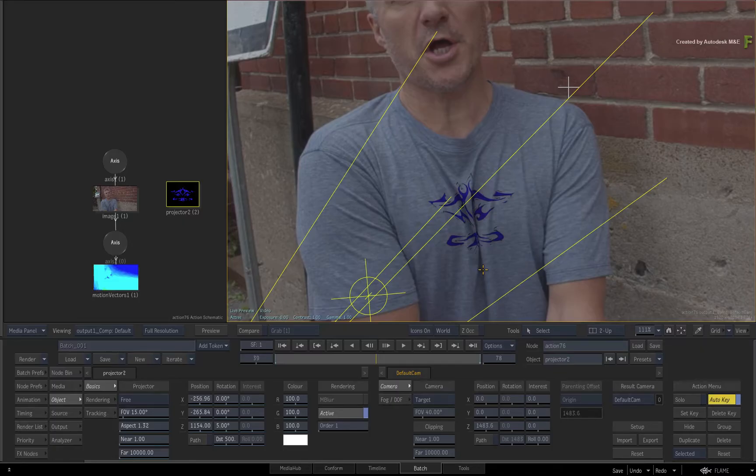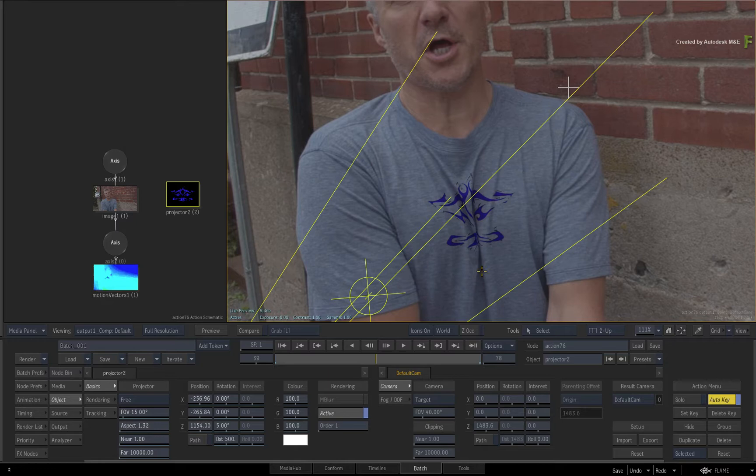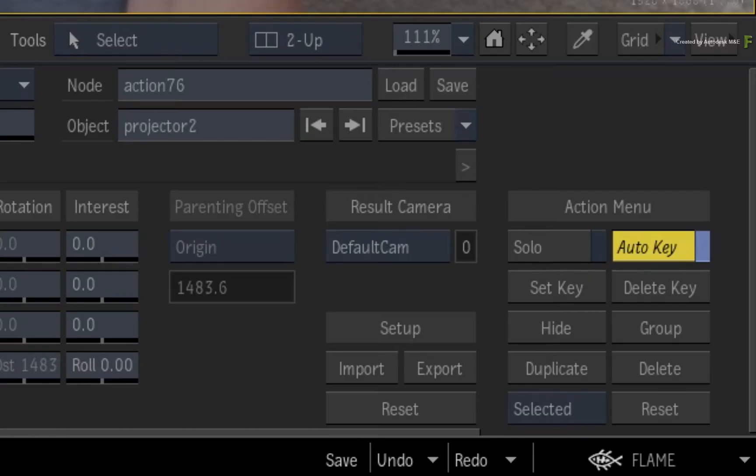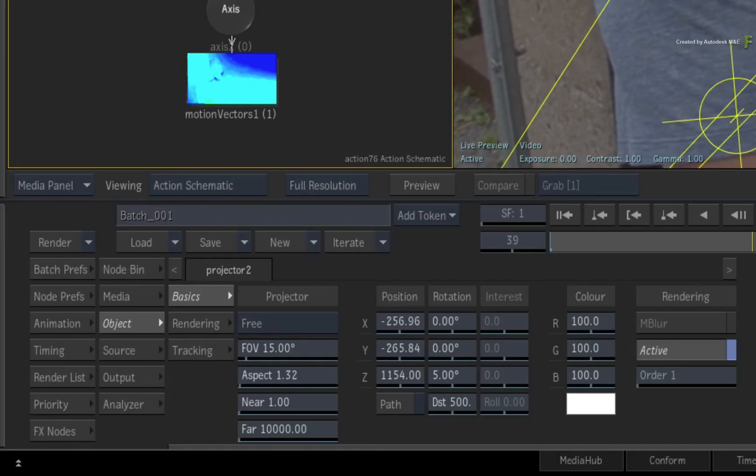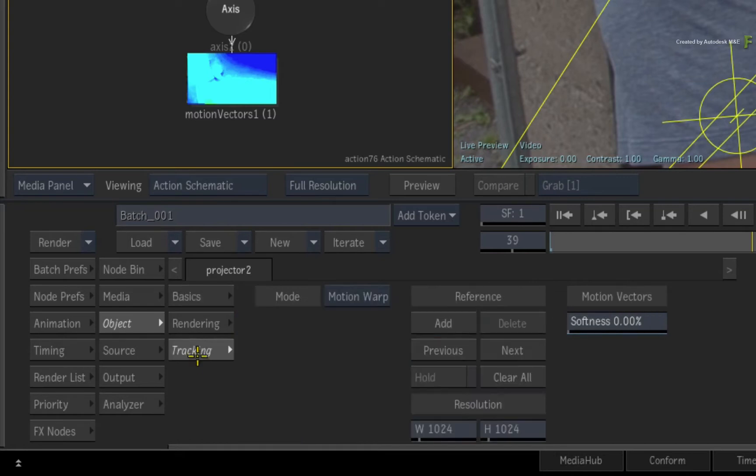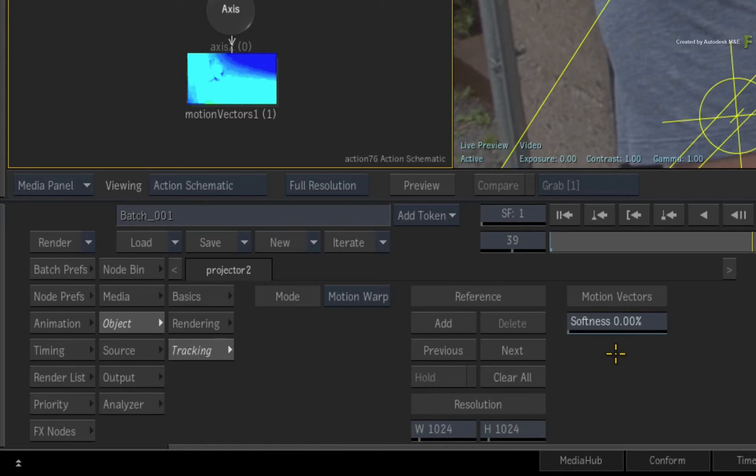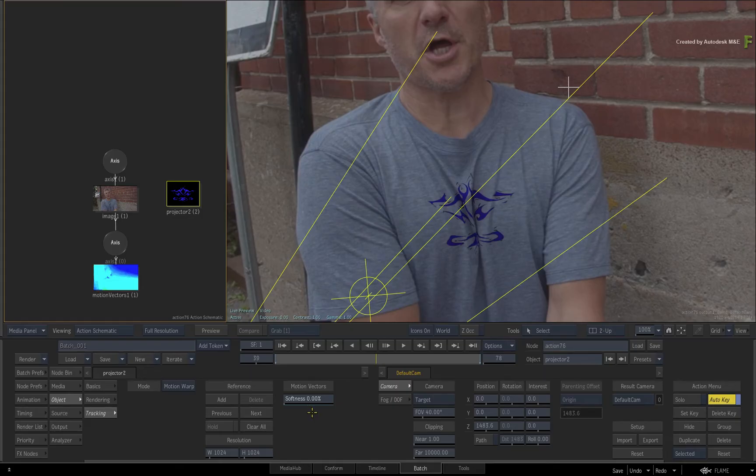So to ease off on the restrictiveness of the Motion Vectors, you can animate the Motion Vector Softness. Ensure Auto Key is on. Select the projector and switch to the tracking menu under the projector tab. The Motion Vector Softness is set to 0. The slider is blue and already has animation because you keyframed the softness at both of the reference frames in part 2.